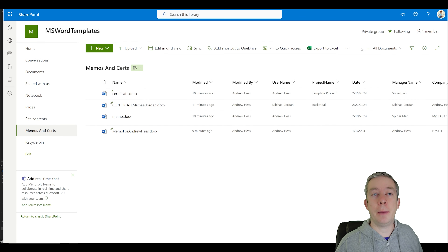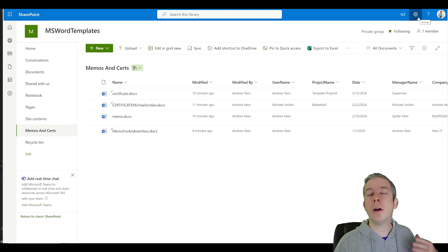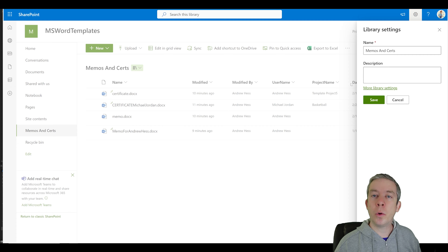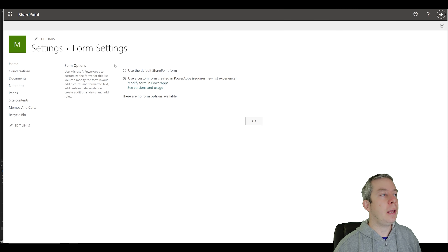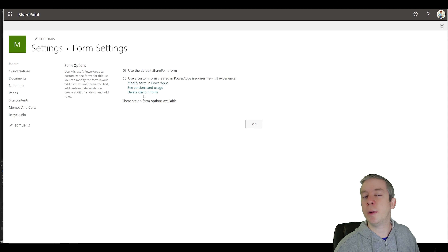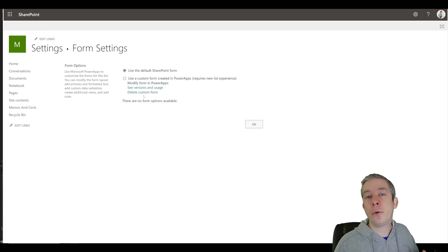Before we go into PowerApps, let me show you what happens if you mess up and break your PowerApp. Don't worry — you can always go back to default. Come up to the gear icon, library settings, more library settings, and right here is form settings. It will say we're using a custom form. You can always choose 'Use default SharePoint form,' delete your old custom form, and start all over.